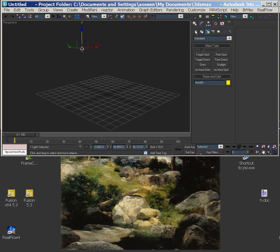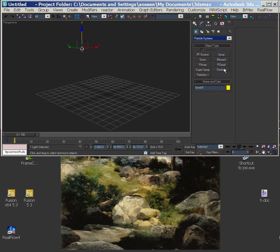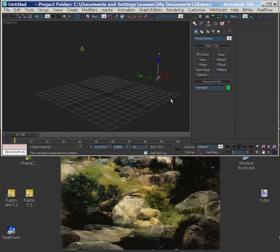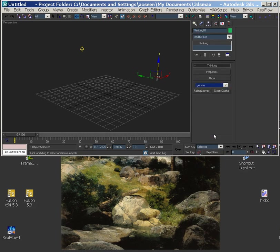So what we want to do is take the Thinking Particles. Now that we have that selected, we can go down to where we saved it in Systems and we have Debris Cache. So in production we create a folder.